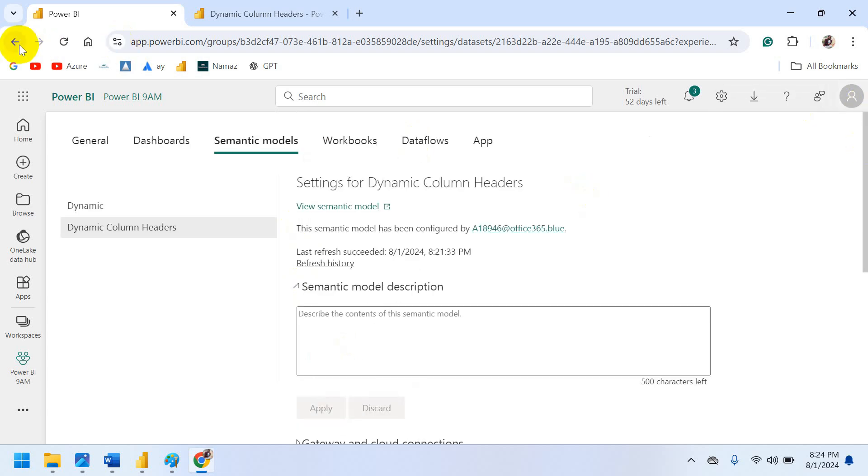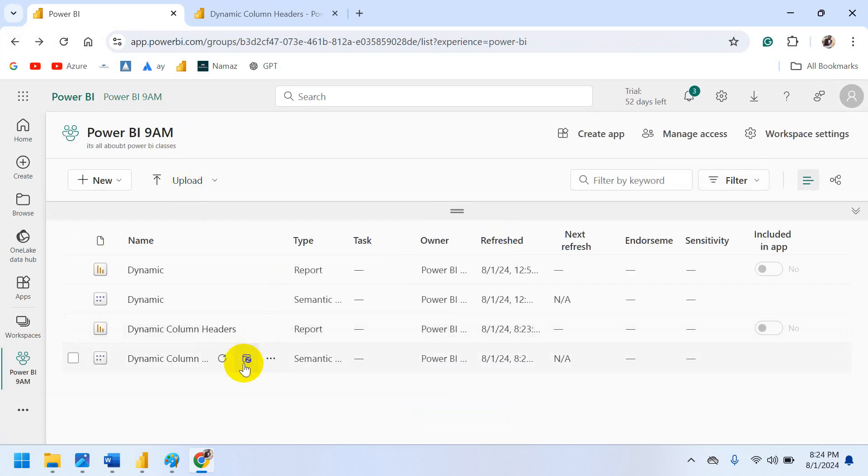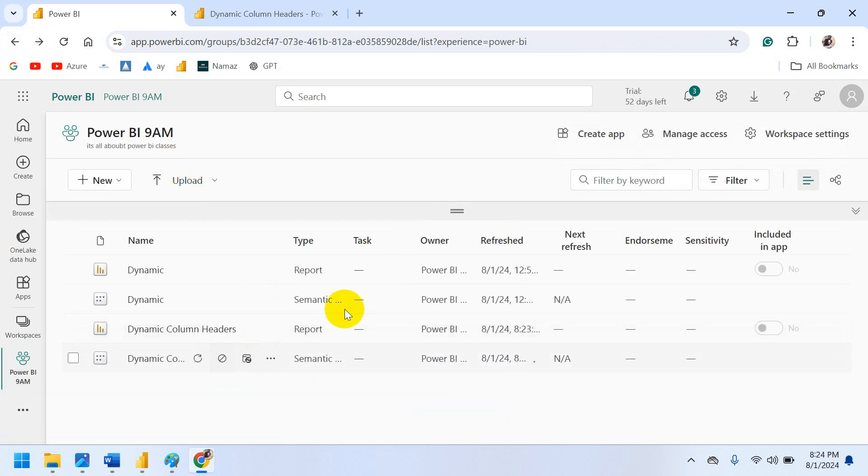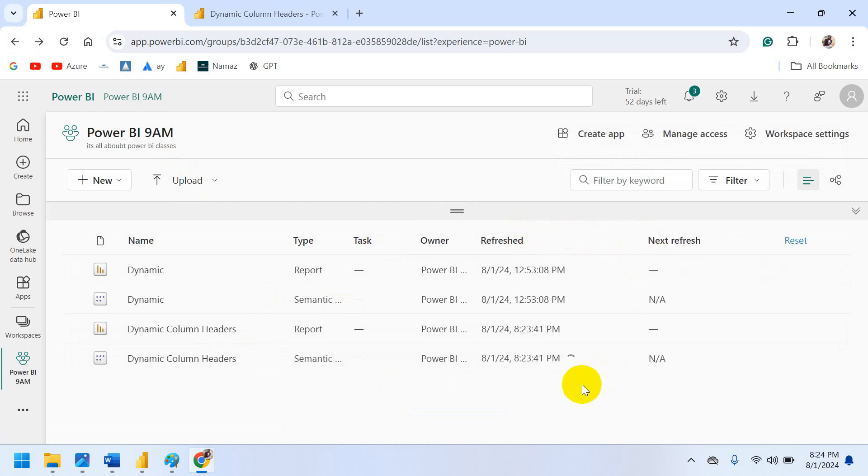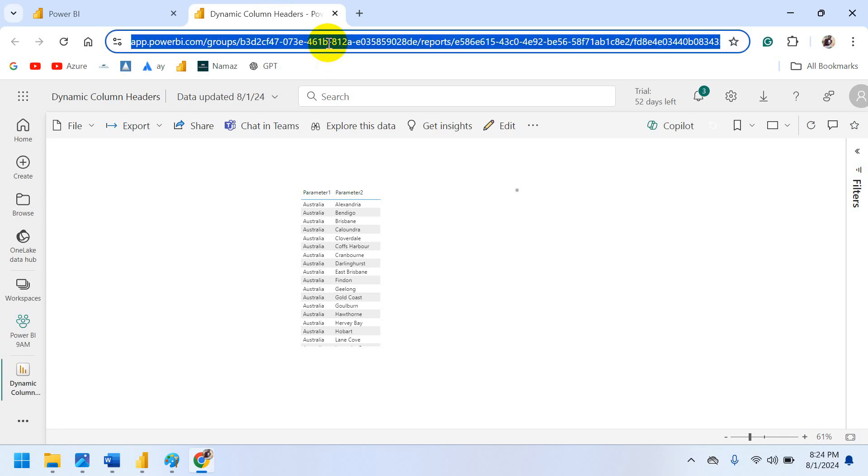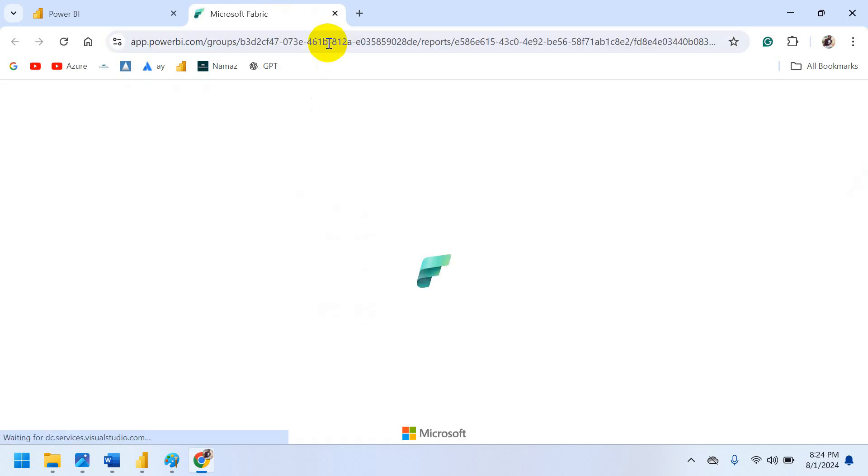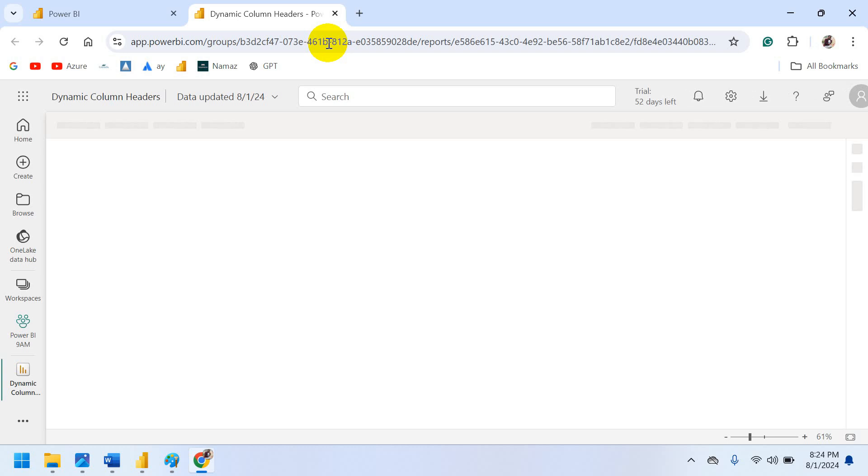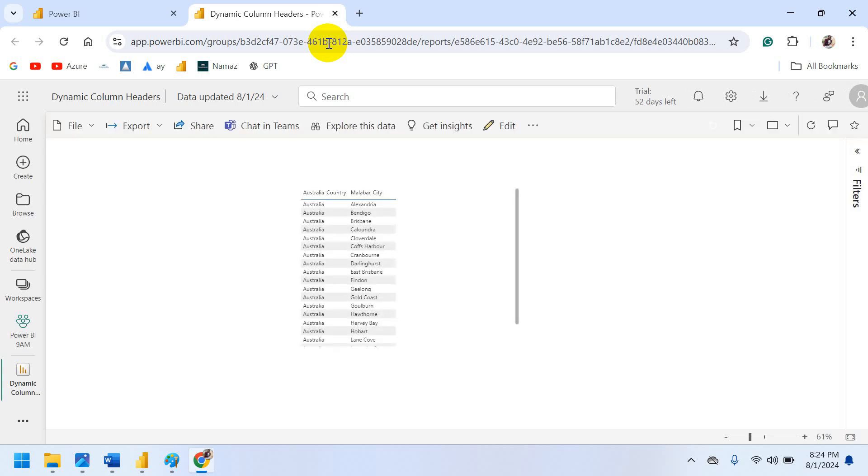Now once you apply what you have to do is the refresh. So this is important step. If you forget it won't apply the change. You have to refresh again. So now refresh. See Australia underscore country. Malabar underscore country.